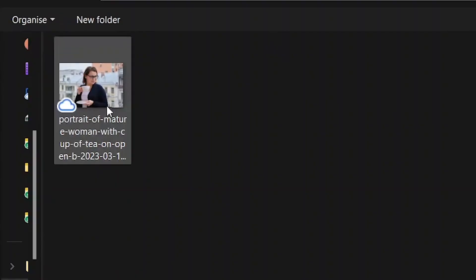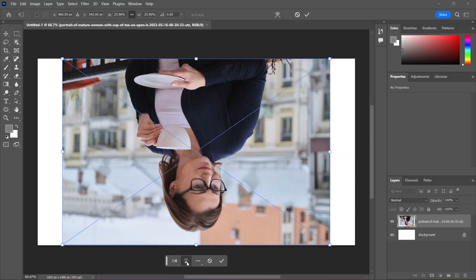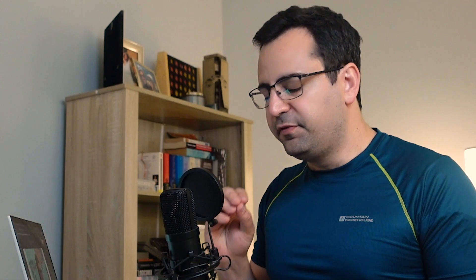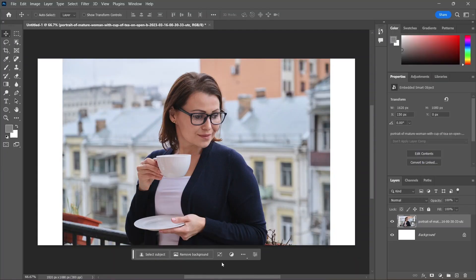Let's import an image, which you can download using the link in the description, and now the taskbar is giving me the option to flip this image horizontally or vertically, which is very convenient. Click here to confirm, and now that this new layer is activated, you can see it's highlighted right here in the layers panel.